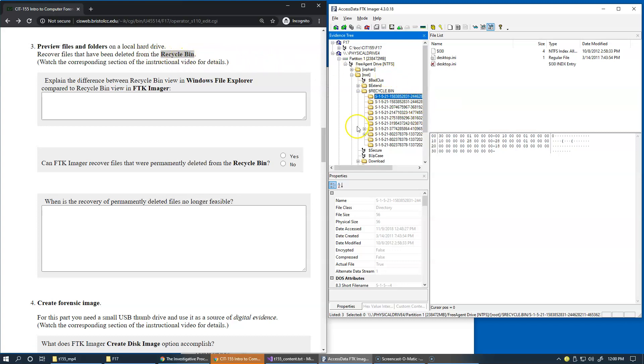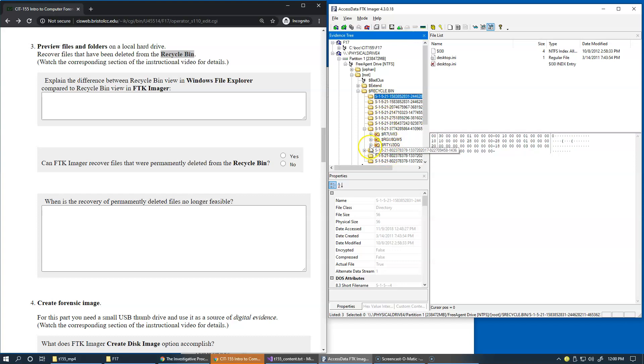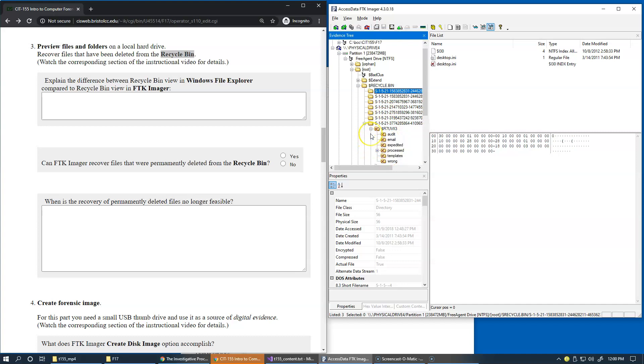Okay, so let me just try an area here. You can see that the recycle bin is organized as a series of these sub-encoded subfolders that correspond to specific users.